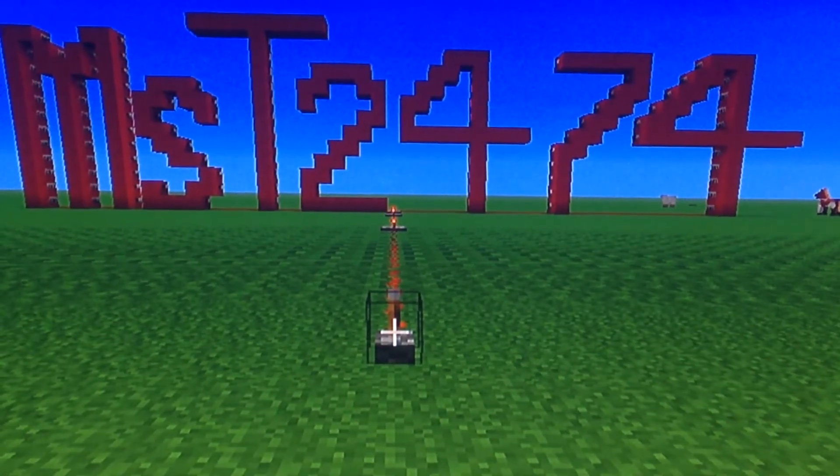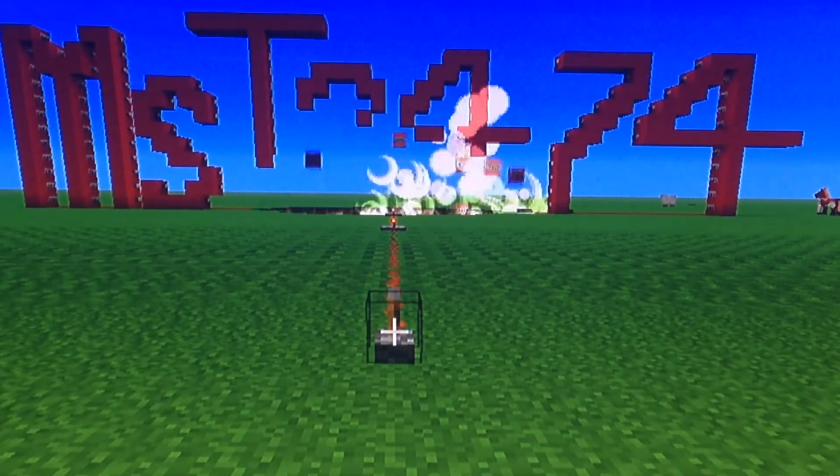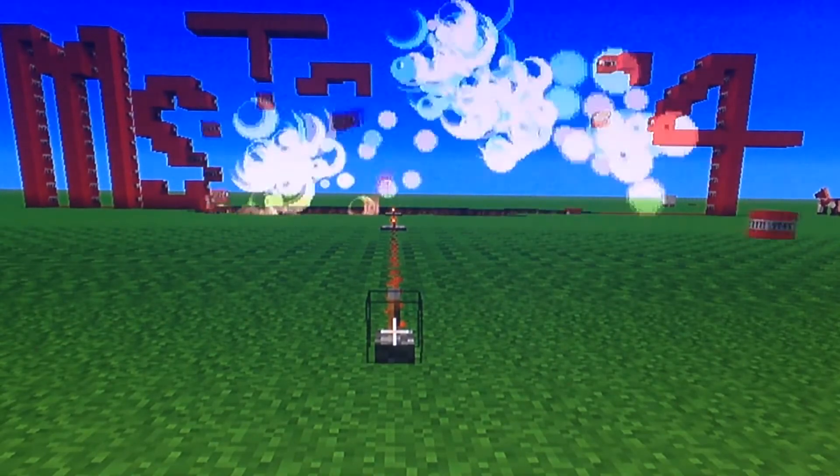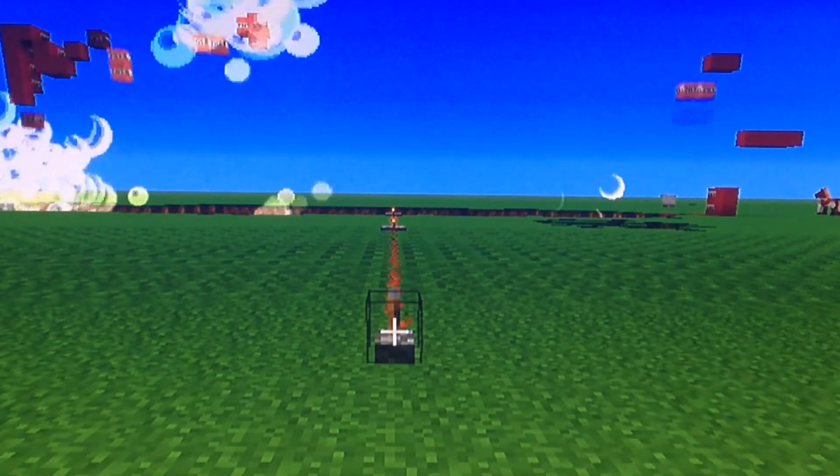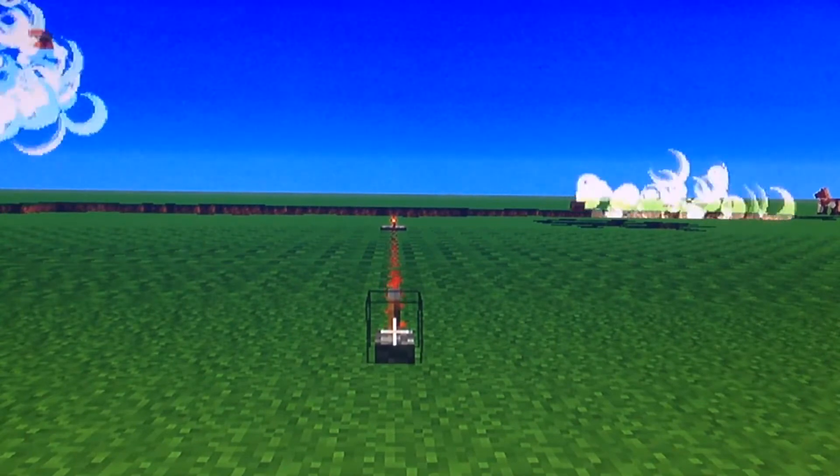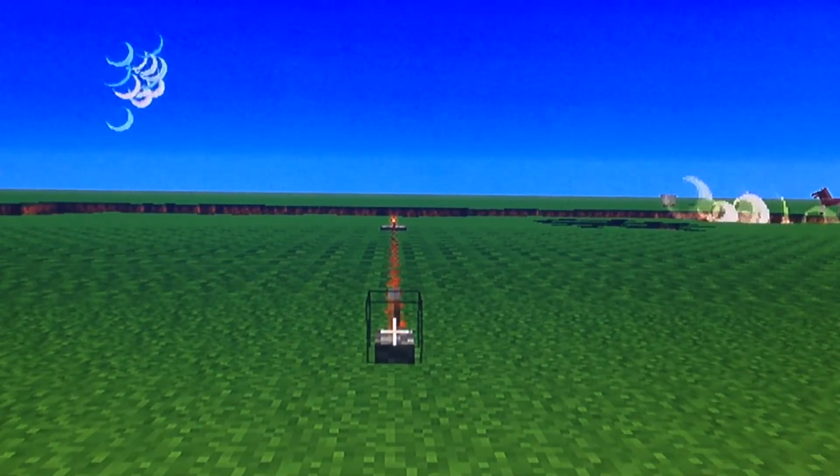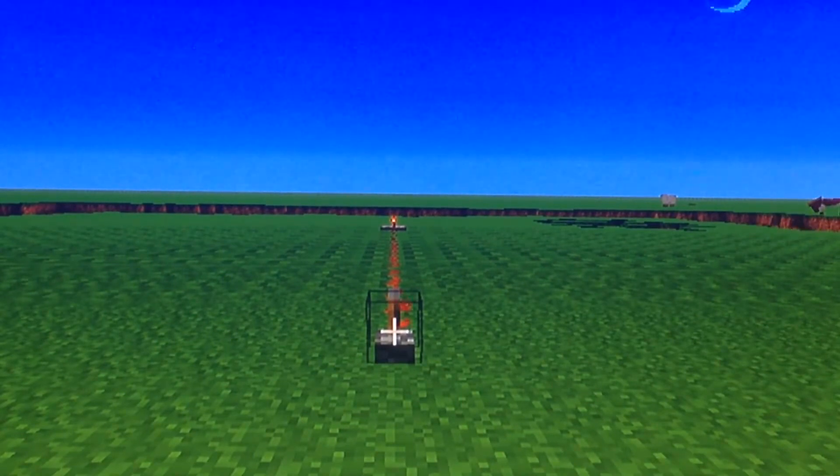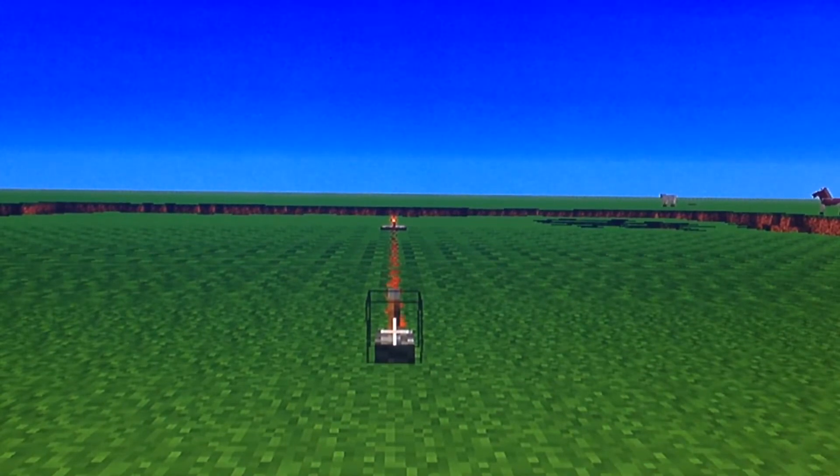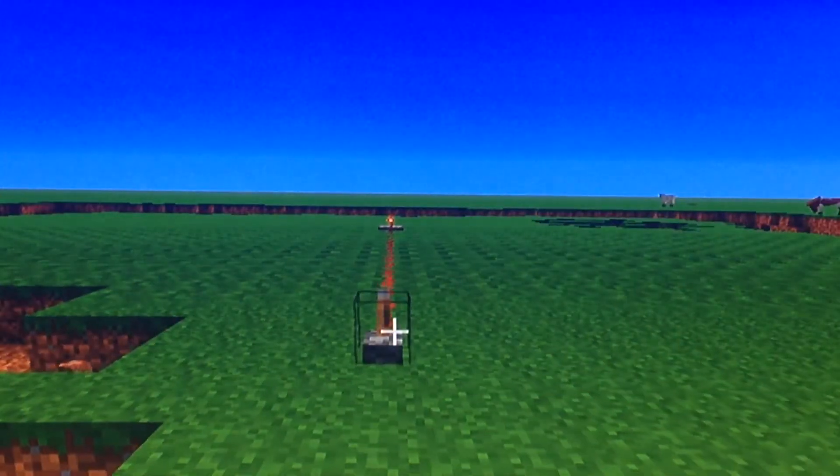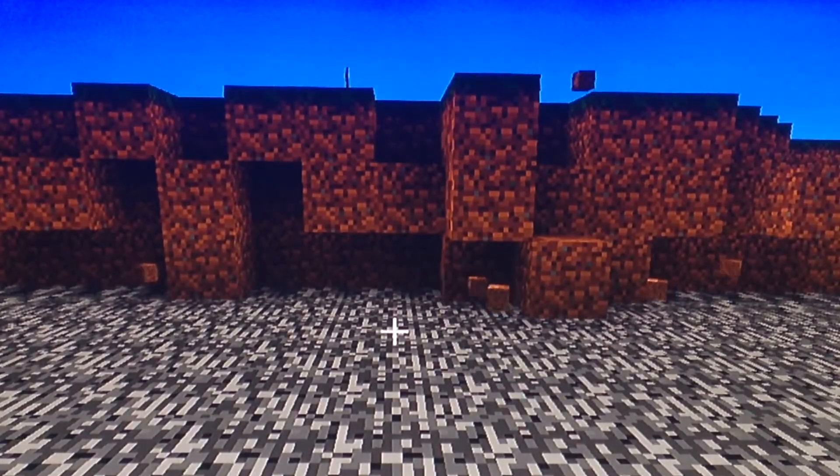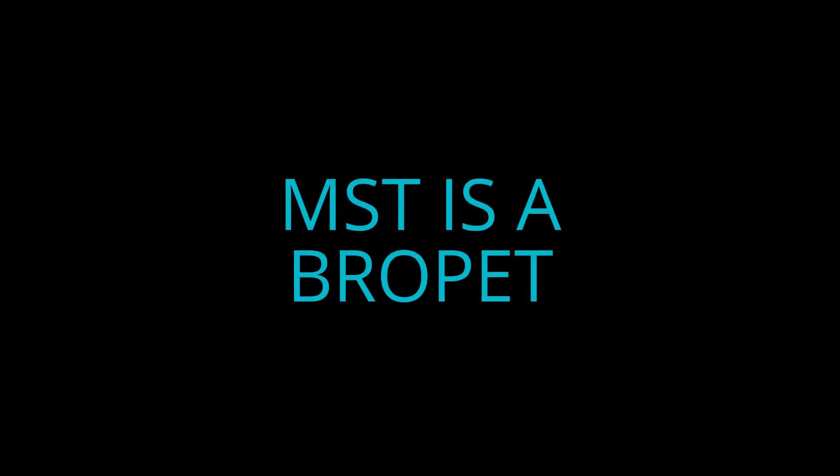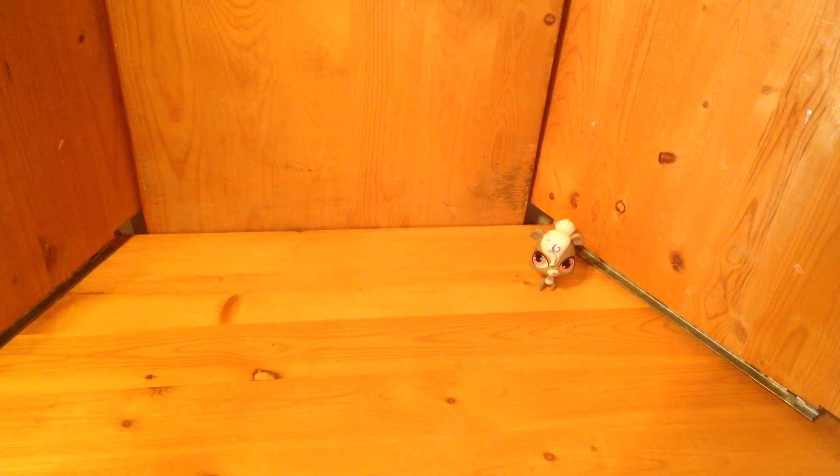This video is brought to you by S.T.A.L.D. Hey everyone, it's MST2474, and I'm bringing you my first LPS DIY how-to video.